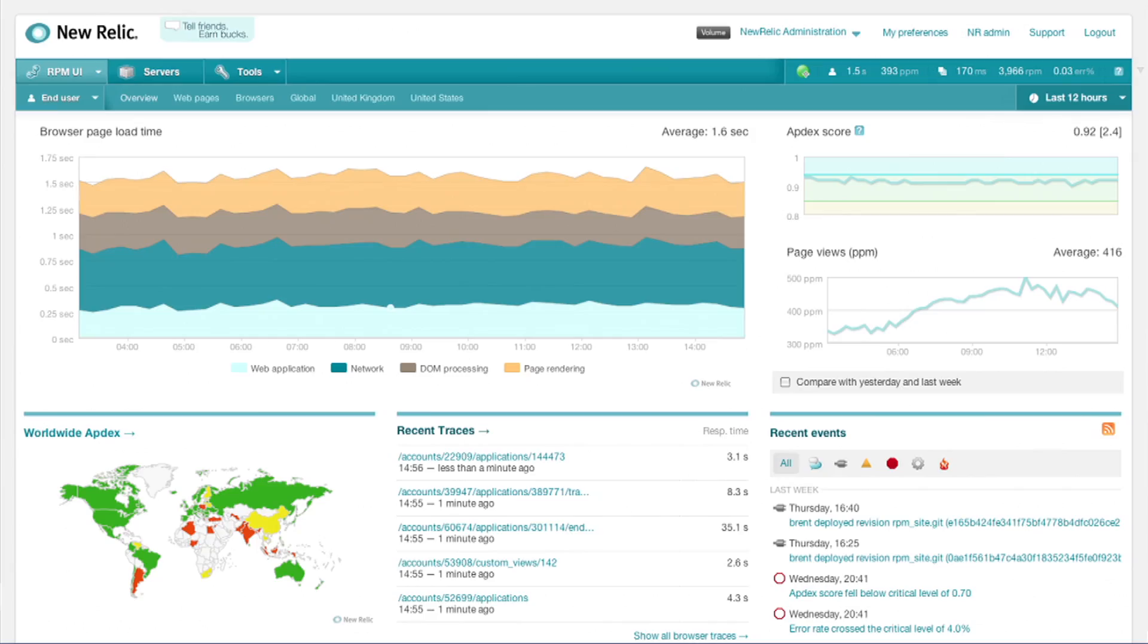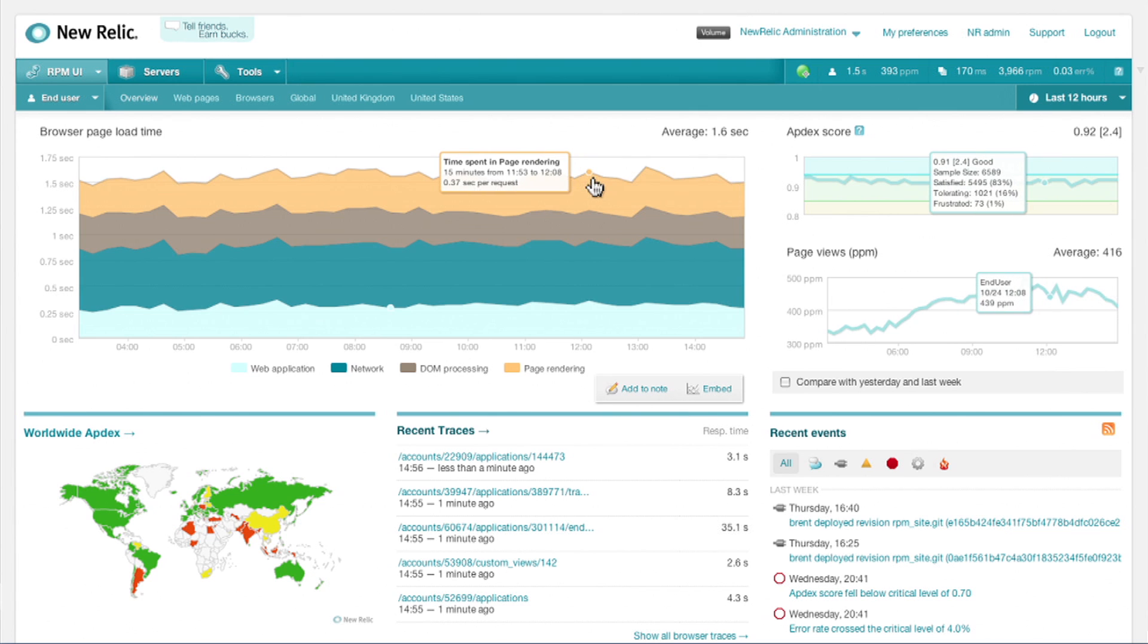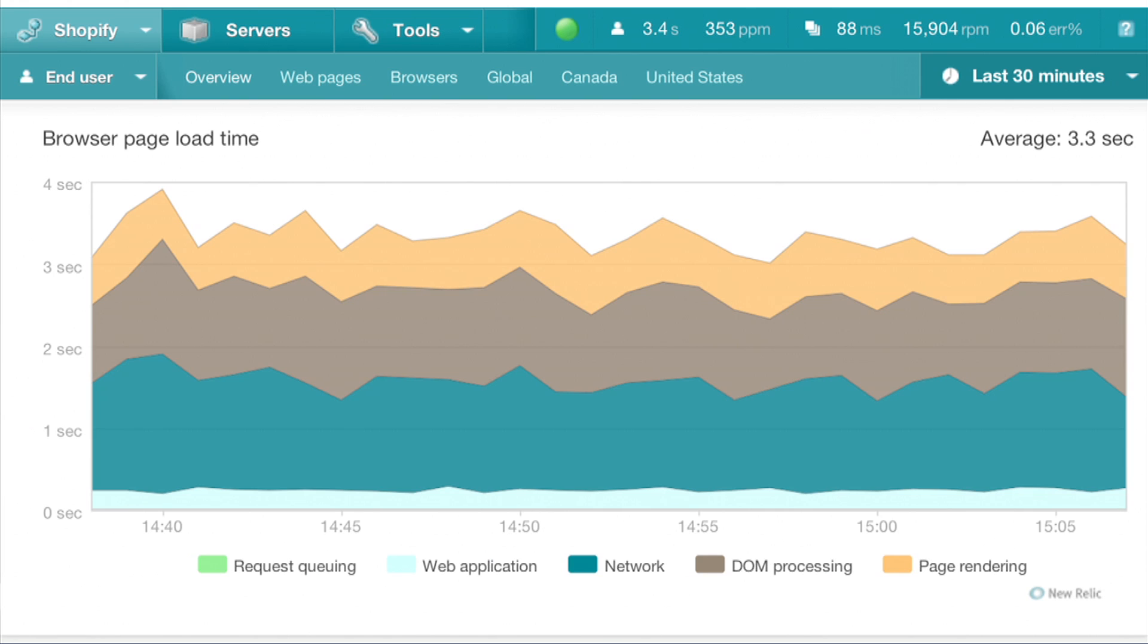Real User Monitoring shows you what performance issues your actual users are experiencing on your site right now. Finally, you can see beyond the app tier. Real User Monitoring details how long pages take to load and where the time is spent, from the moment the user clicks until the page has completed loading.